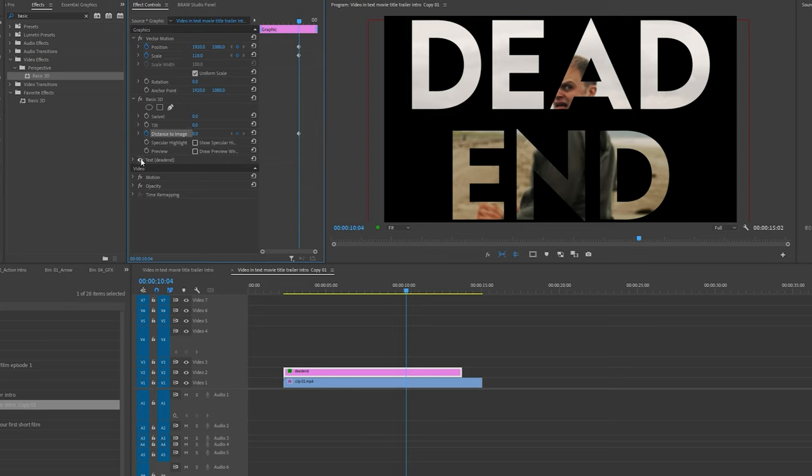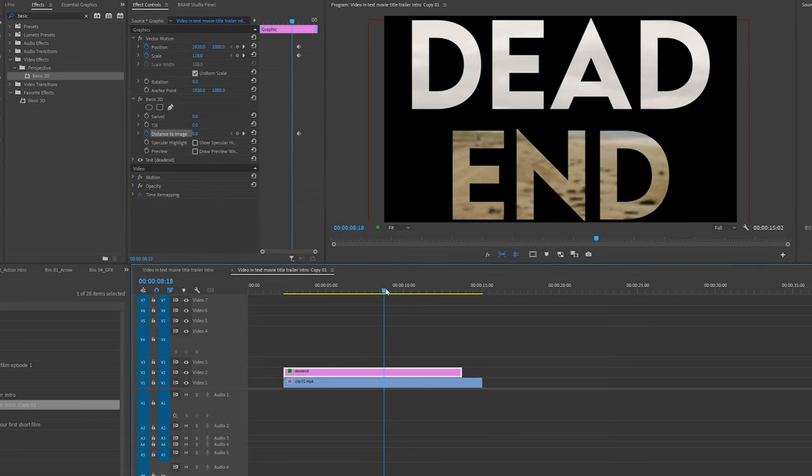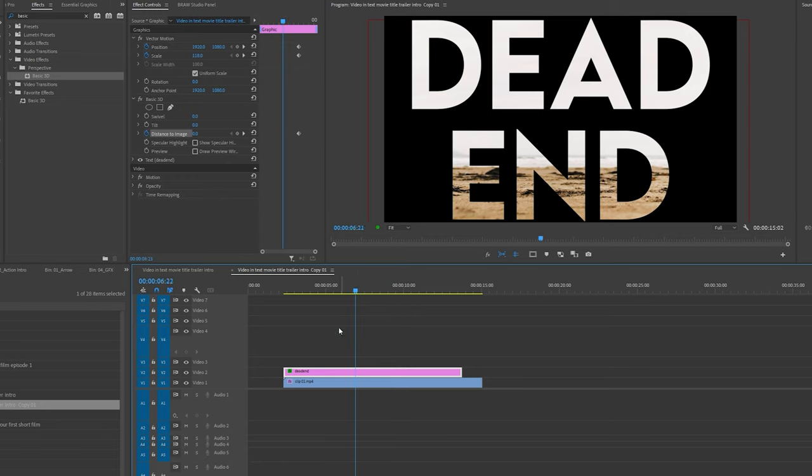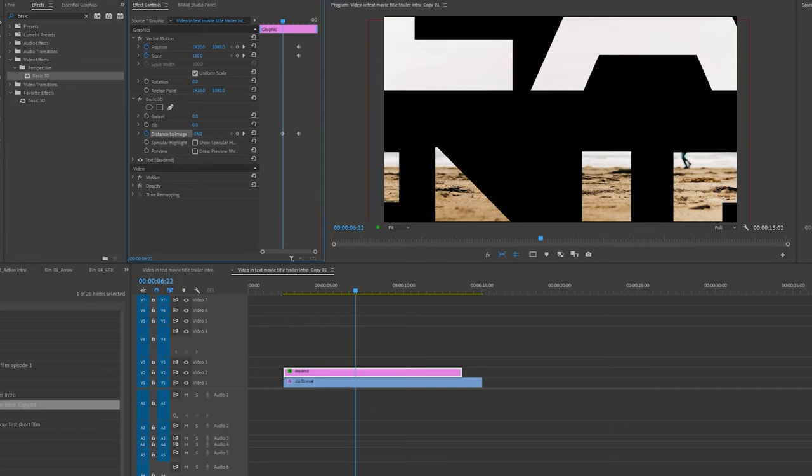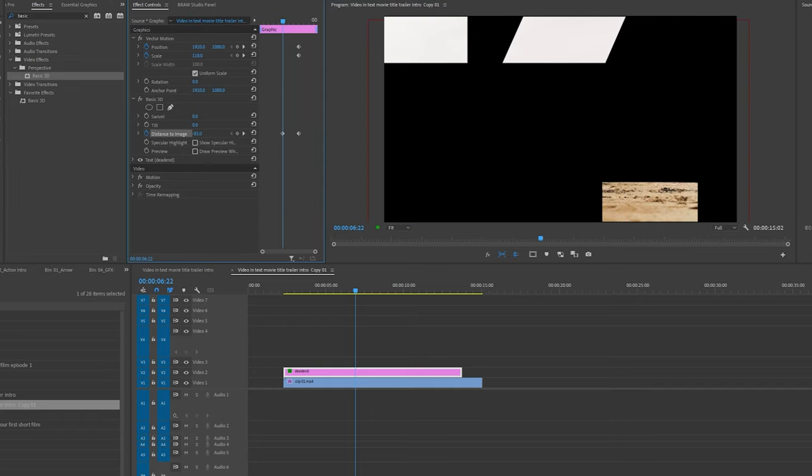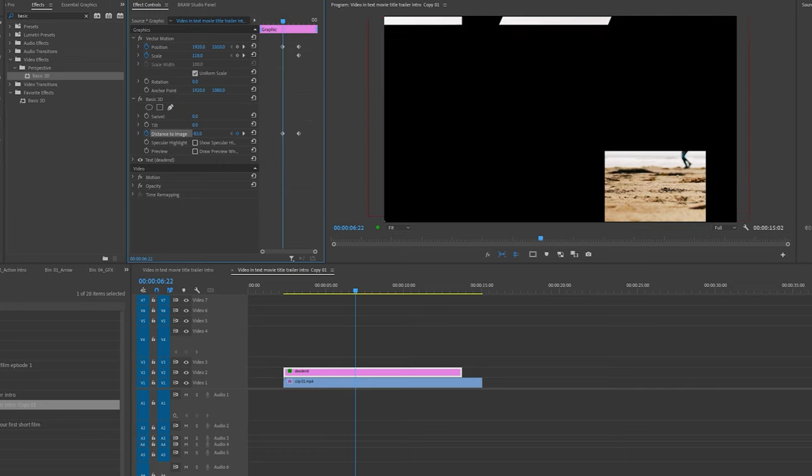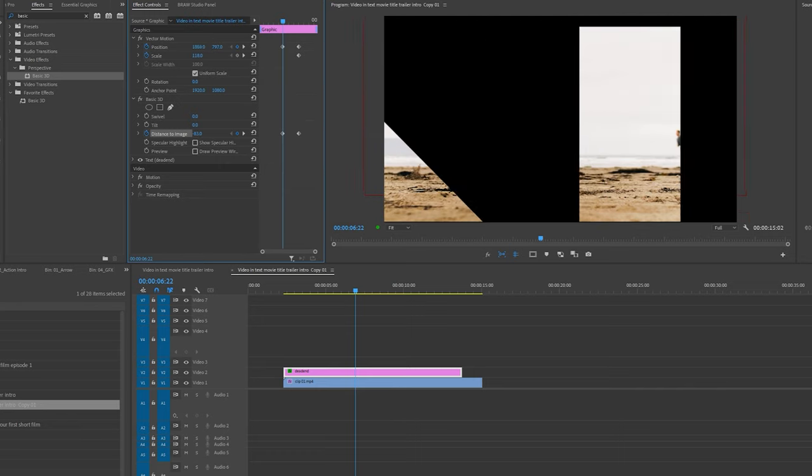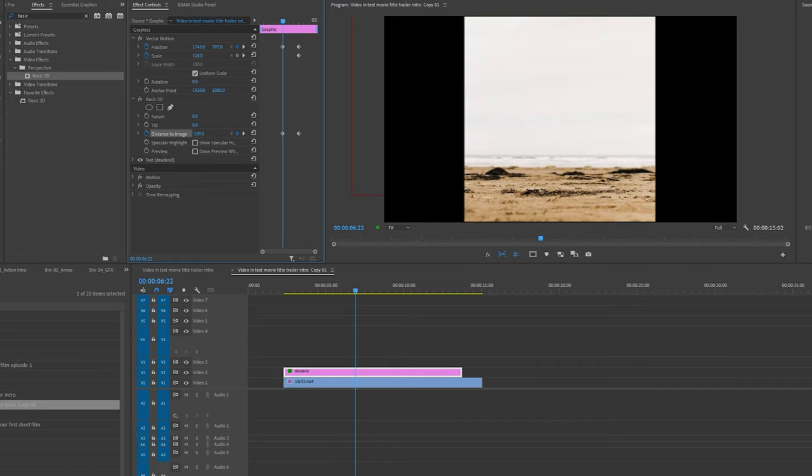The reason why I'm using the basic 3D effect instead of increasing the scale is so that the text layer doesn't lose quality. Now I'm going to go back to near the beginning of my timeline and move the distance to image so that the letter is super close. It's not quite lining up the way I want it, so I'm going to change the position like so. Play around with the position and distance to image so that you can fully see the video clip.